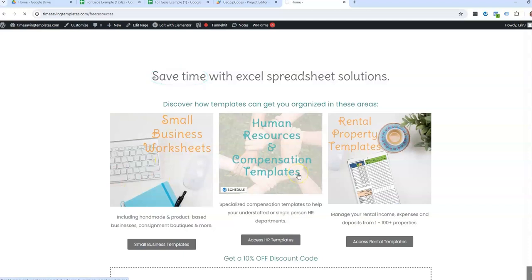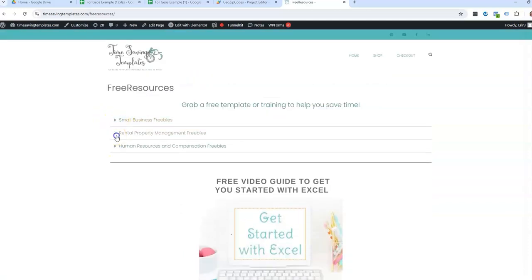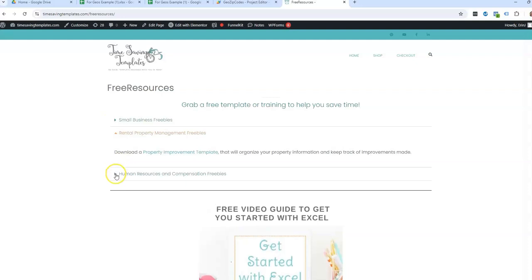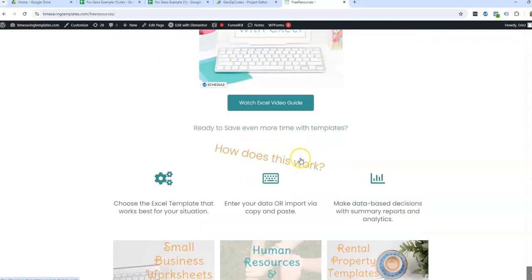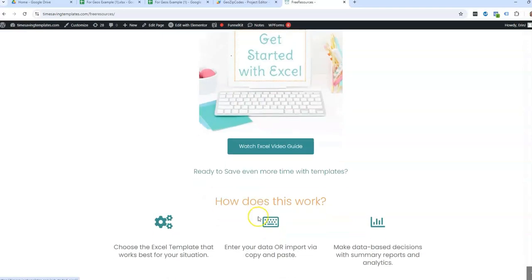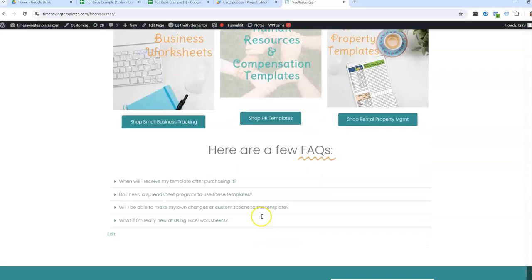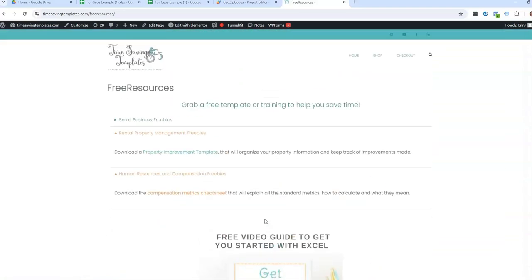But if you go to timesavingtemplates.com backslash free resources, you'll see we have some free options in each of these three areas. So you can click on which one you're interested in for small business, rentals, or HR. We have a compensation metrics cheat sheet, and we also have a free guide to get you started with Excel if you're just getting started. So feel free to check that out.